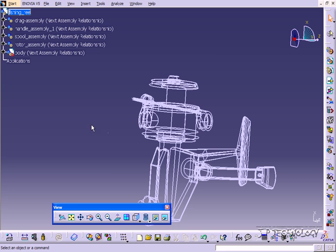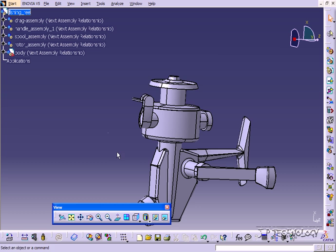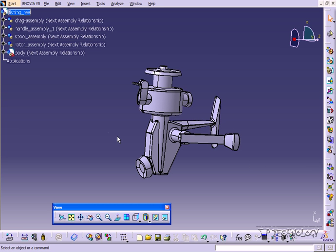So in my opinion though, the two most powerful ones that you need to use when you're creating your part would be wireframe and shaded with edges. Between these two, these are the two rendering views that I use most when I am creating my parts and assemblies.